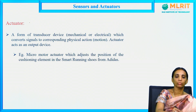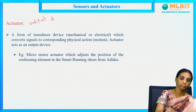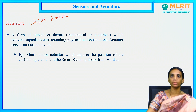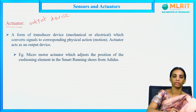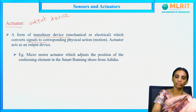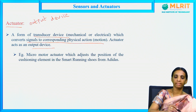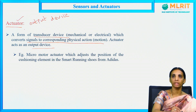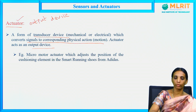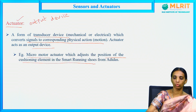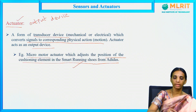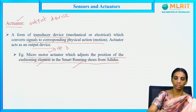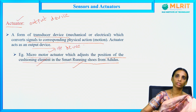Next, actuators. An actuator is an output device used in embedded system design. It defines in which form the output is represented for our application. It is a form of transducer device which converts signals to a corresponding action. Sensor is used as the input part and actuator is used as the output part of the embedded system design. An example is a micromotor which adjusts the position of the cushioning element in the smart running shoes from Adidas — the micromotor is used as an output device, and is therefore called an actuator.